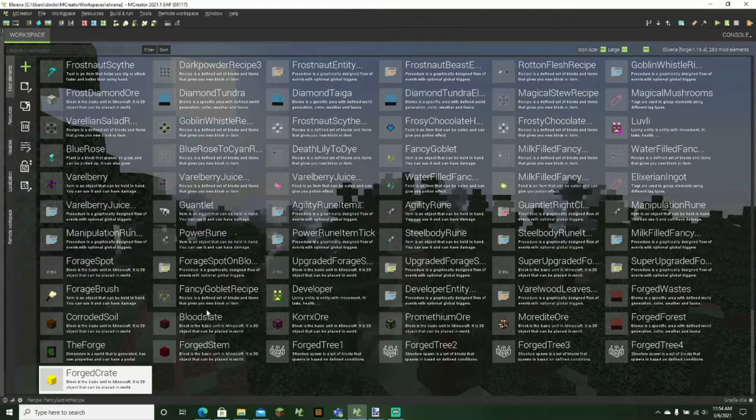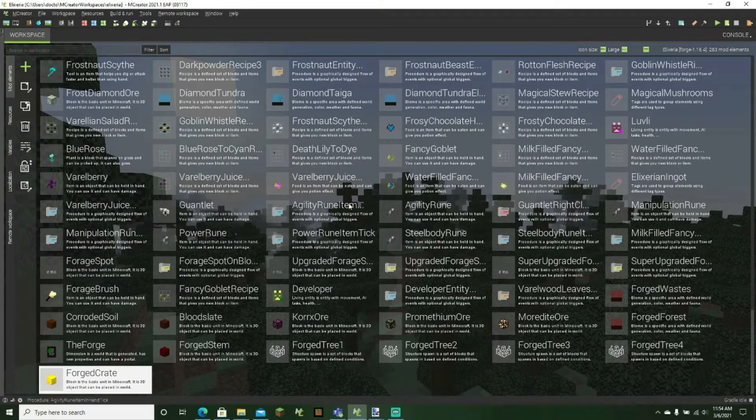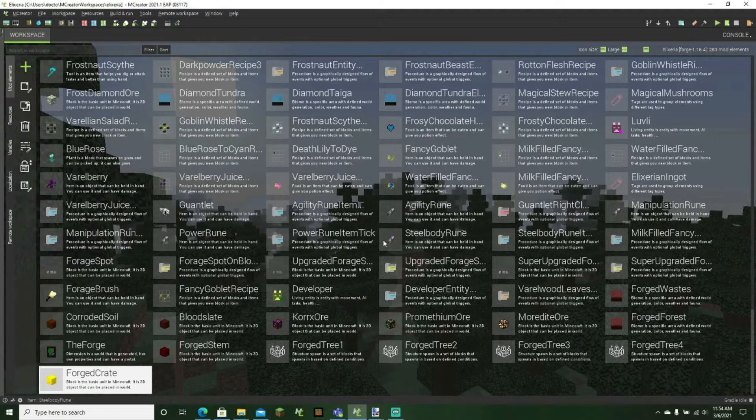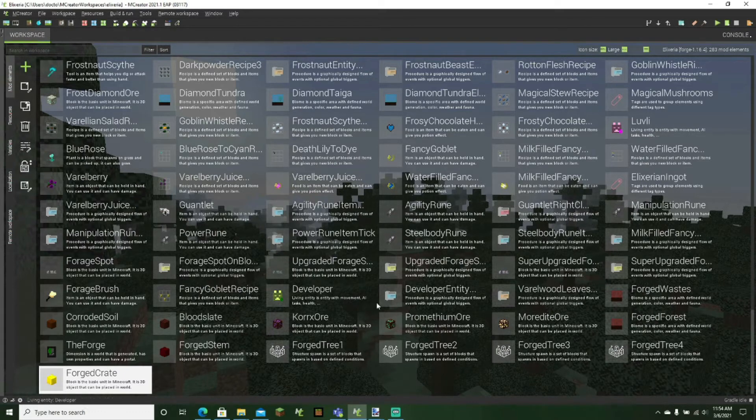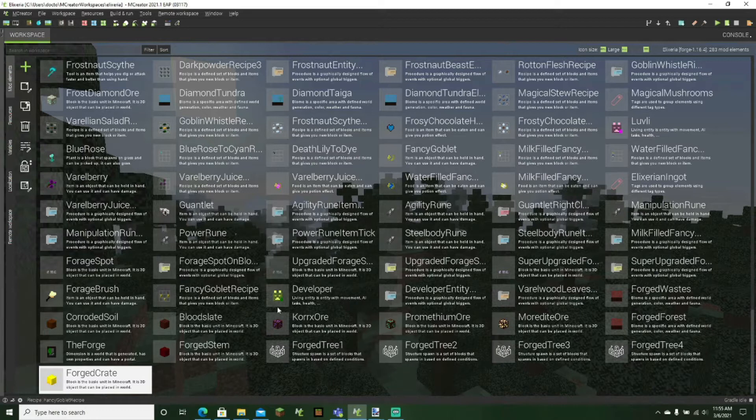Hello everyone, this is Mr. Creeps and today welcome back to another video. Today I'm going to show you how to create a custom block with a GUI that also requires an item to click on it. So basically a locked chest. So let's get right into this.